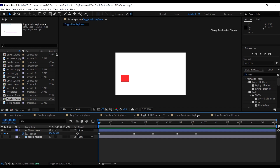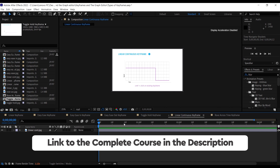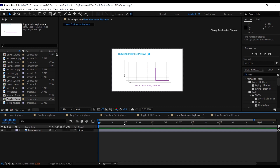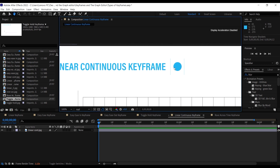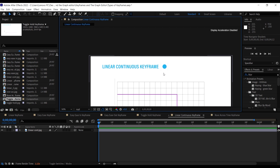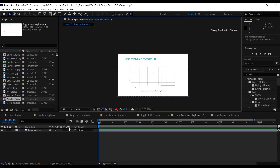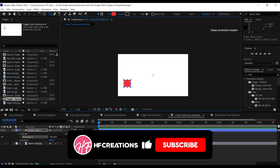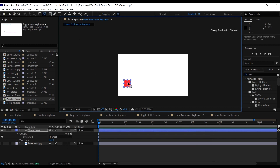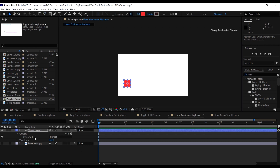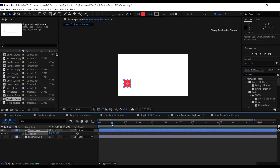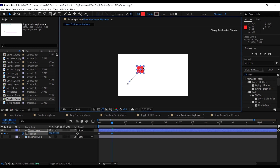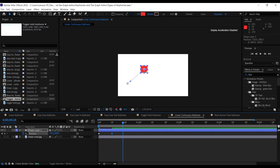The next keyframe is the linear continuous keyframe. This tends to act between two conflicting keyframe controls — those two conflicting controls are merged into a single keyframe control, giving us easier control. Let me show an example. Create a rectangle, bring the anchor point to the middle, go to position, create a keyframe, move forward 10 frames, place the object, move again, place again, and once more — creating a wavy movement.